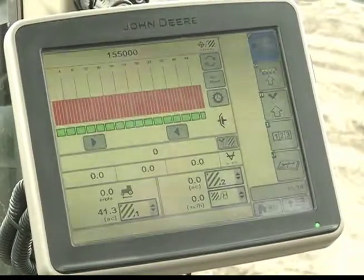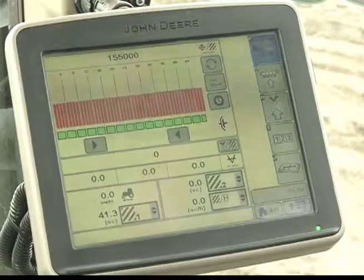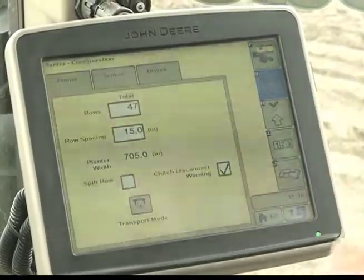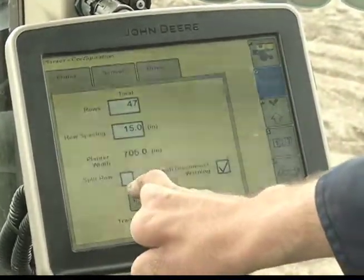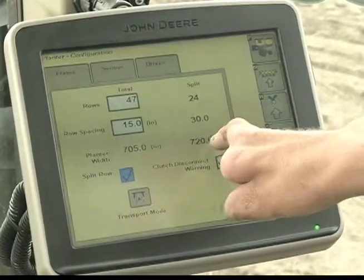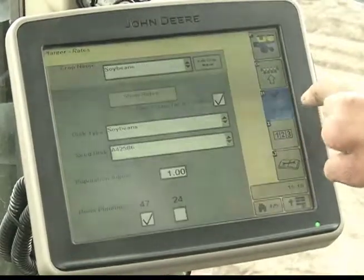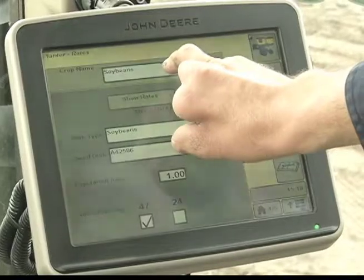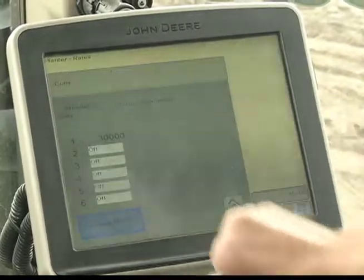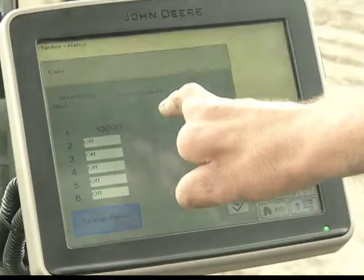Converting from soybeans — 47 rows on 15 inch spacing — to corn, 24 rows, 30 inch spacing. From your home screen, go to the planter main run screen. Select icon G. Select split row. Now we have 24 rows at 30 inches for a total of 60 feet. Drop down on this icon to H. Under crop name, press the icon and select corn. Select show rates. Verify that rate 1 is the correct rate and the remainder are all off.